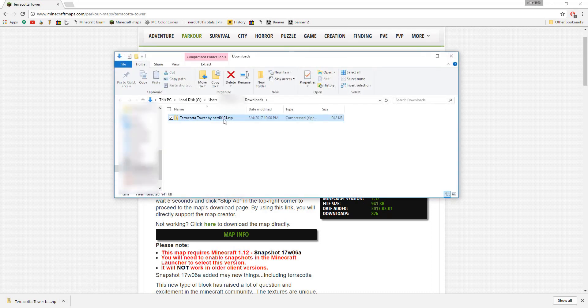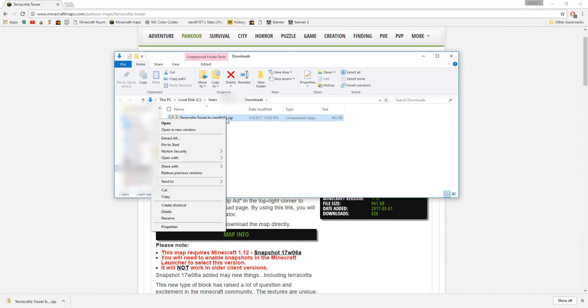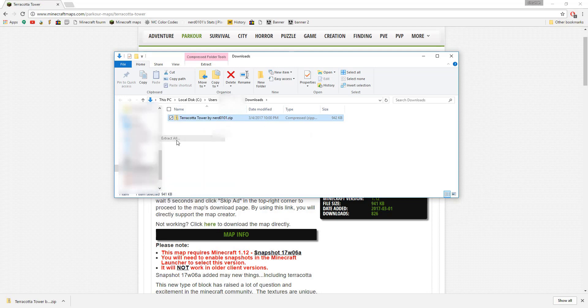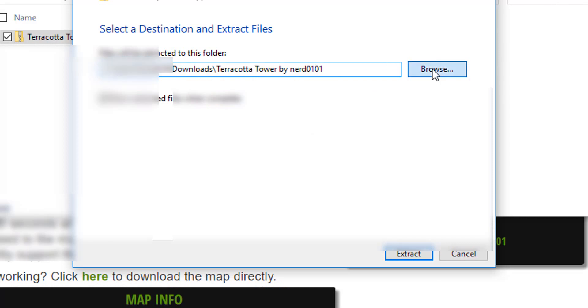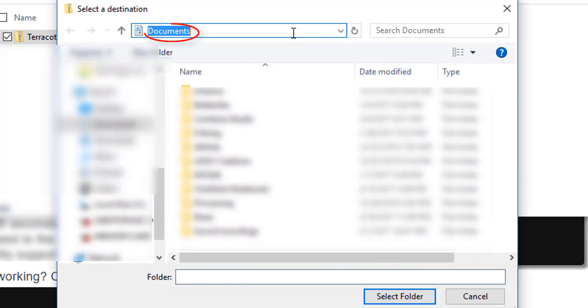Then right-click the map zip file and click Extract All. In the extract window, click Browse and then type %appdata%. After that, click Enter and then open your .minecraft folder.